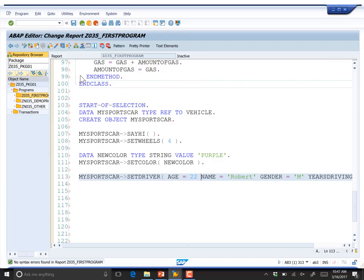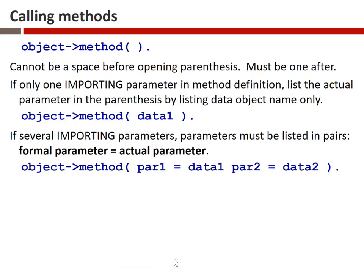To summarize calling methods: we talked about calling a method with no parameters (line 107), calling a method with one importing parameter (line 111), and calling a method with multiple importing parameters (line 113). We haven't yet done anything with changing, exporting, or returning parameters on the calling side.